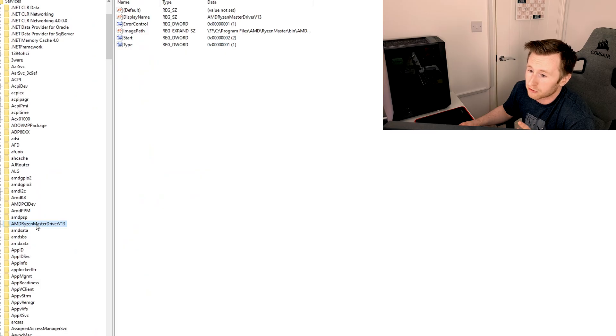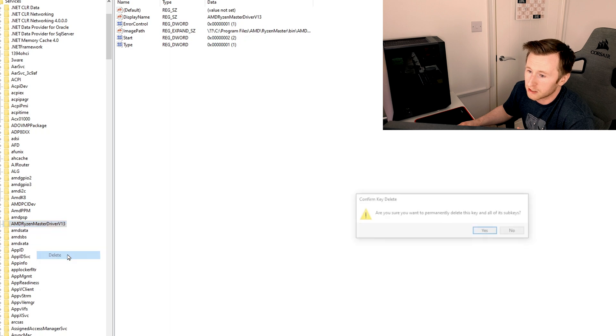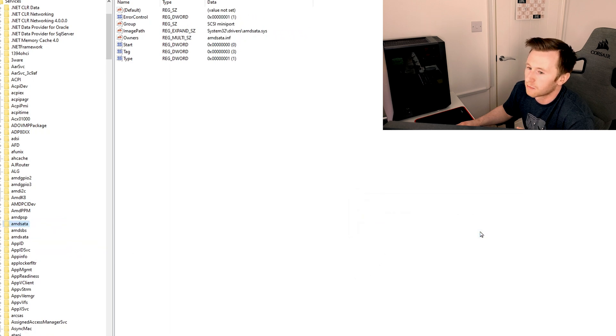In order for us to reinstall Ryzen Master correctly, we'll need to delete this. So you can right-click, delete, and confirm yes. There we go — that's been removed. The best idea now would be to actually reboot the system, just to make sure that change does take effect.